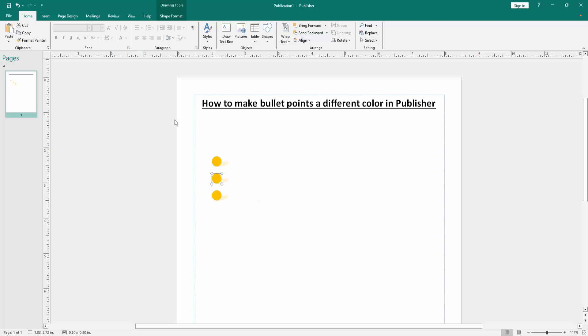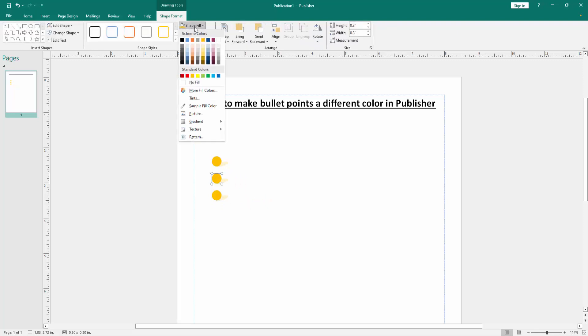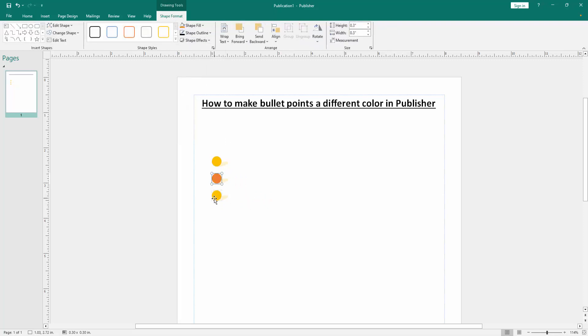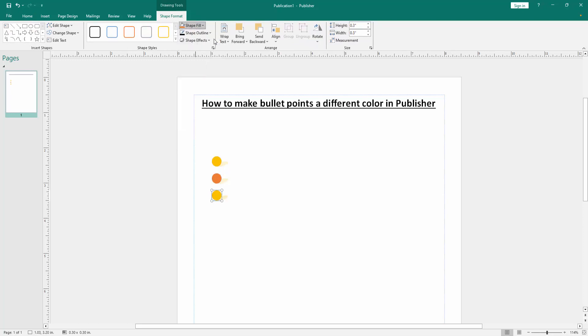Then go to the second bullet list and go to the Shape Format menu, then change the color. Then change the color of another bullet point.